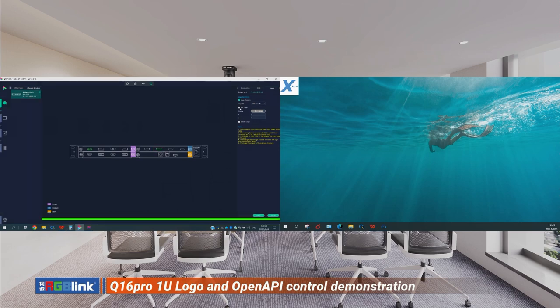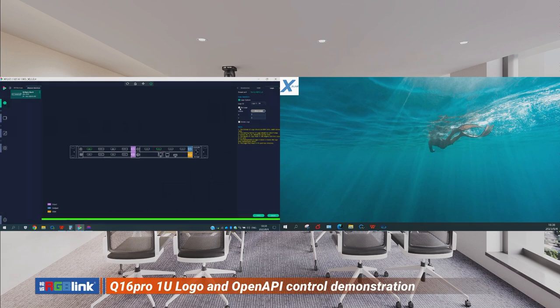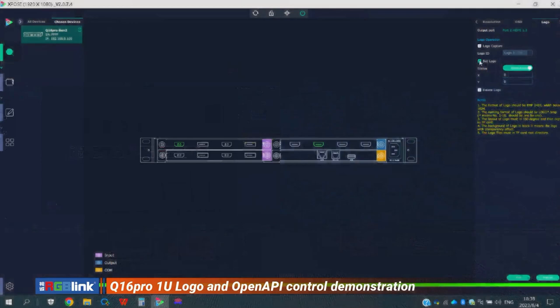If I want to change the position of the logo, I go to the settings and move it to the center. Let's put X at 600 and Y at 500, then press Set and check the output — it moved to the center.